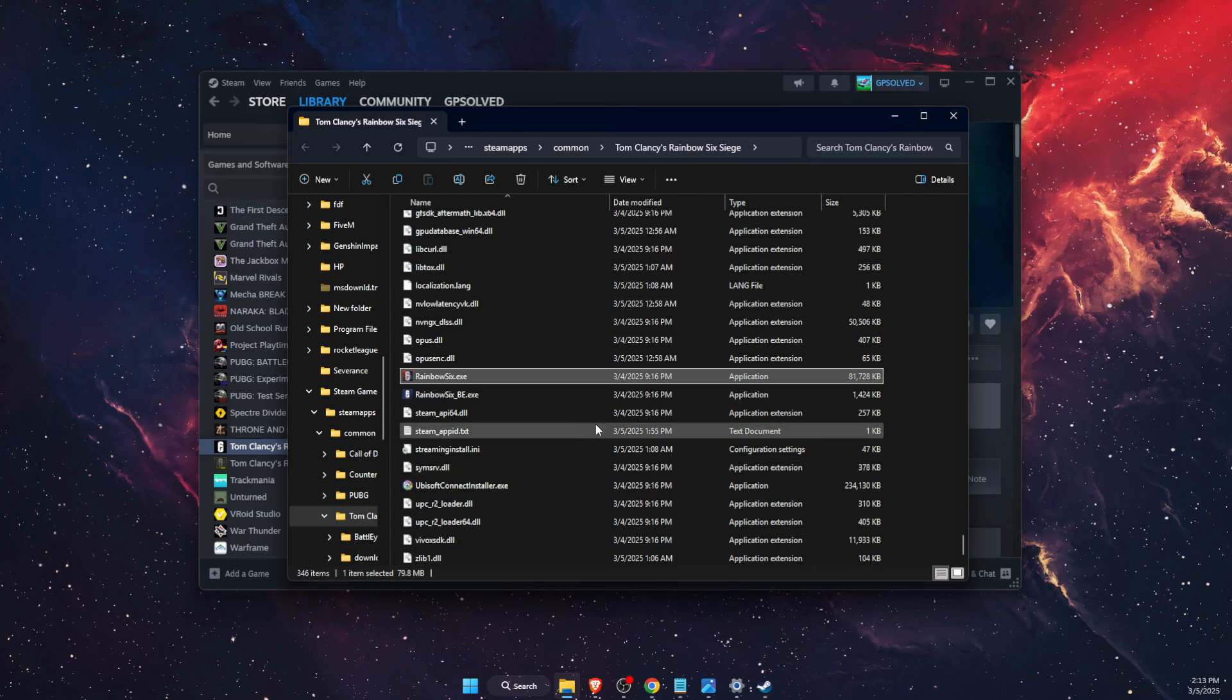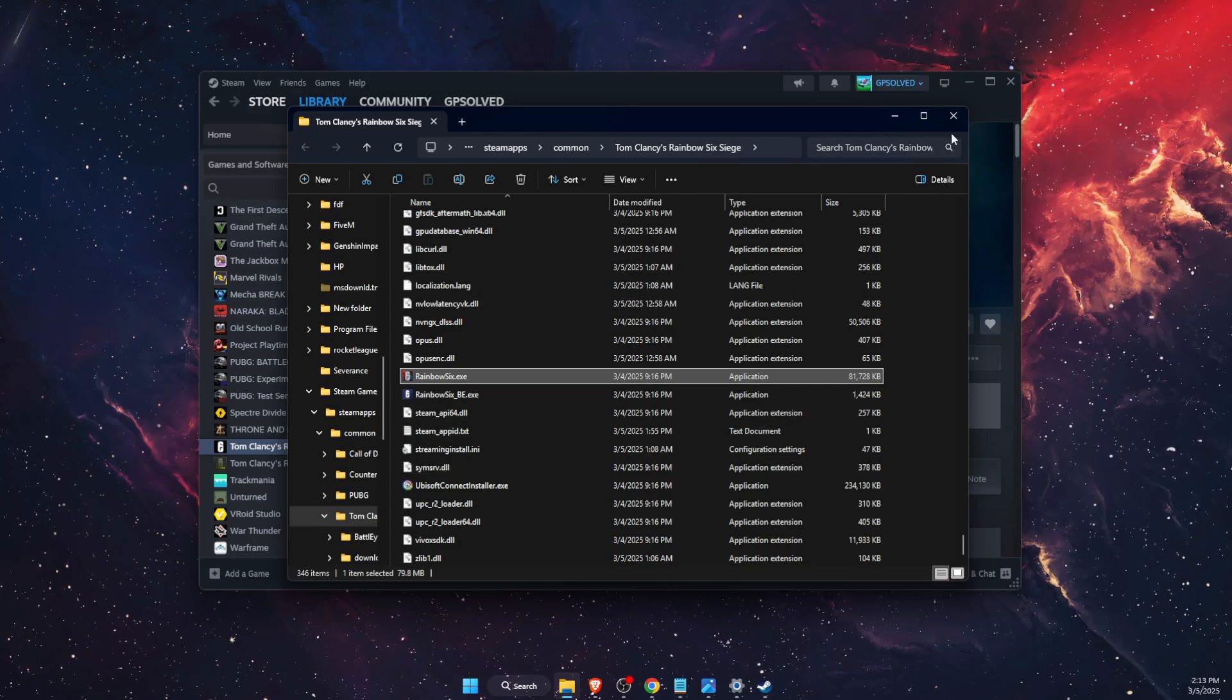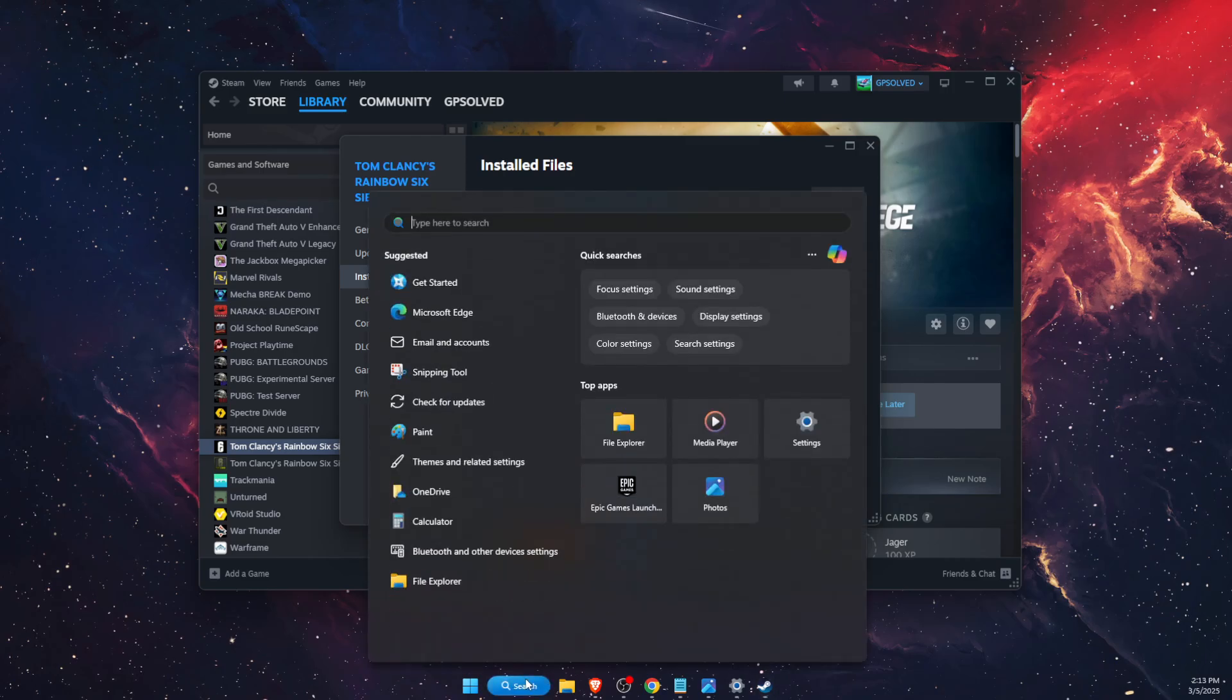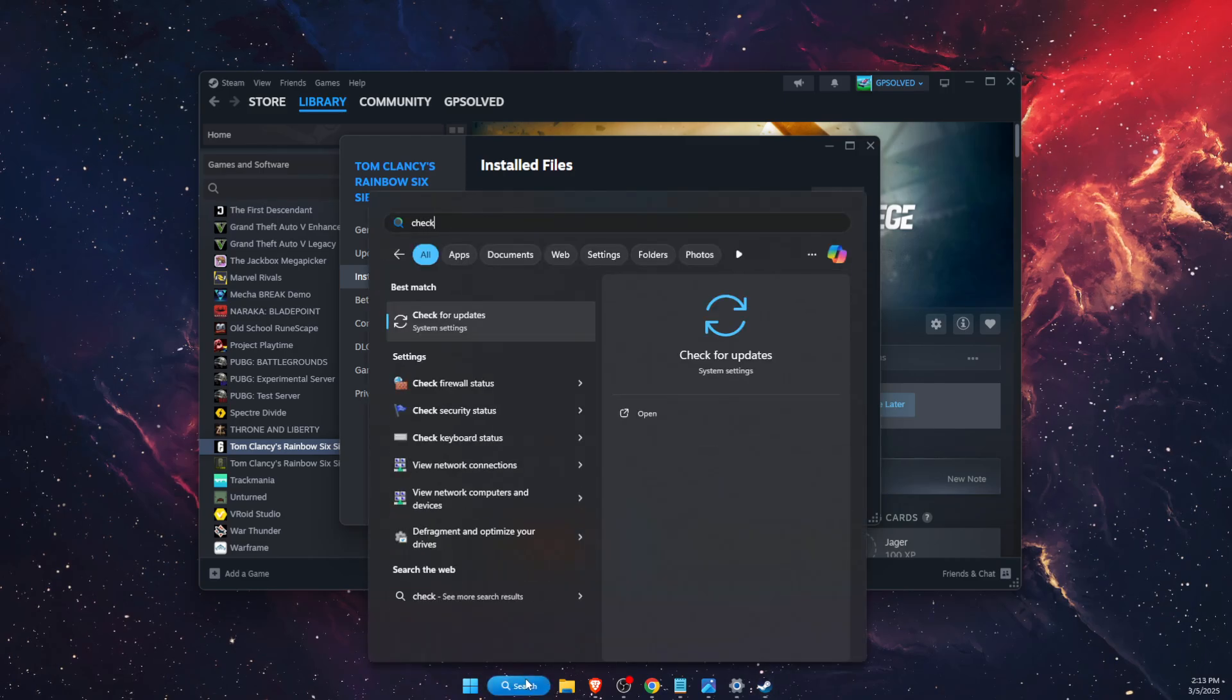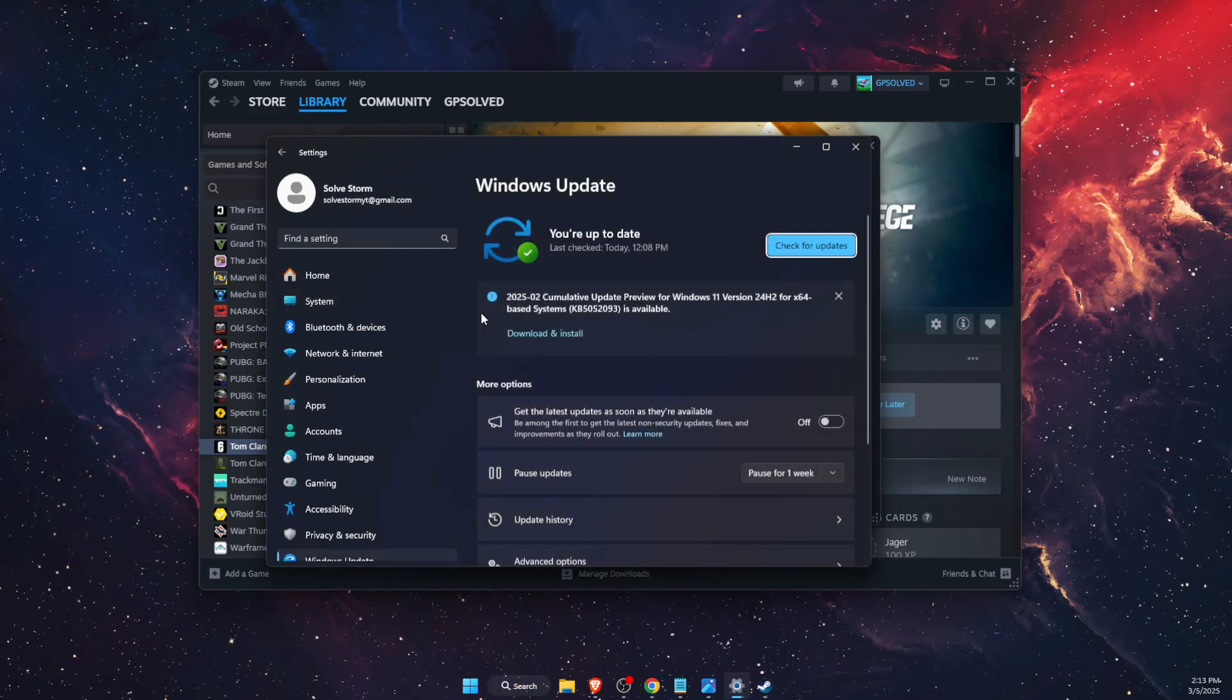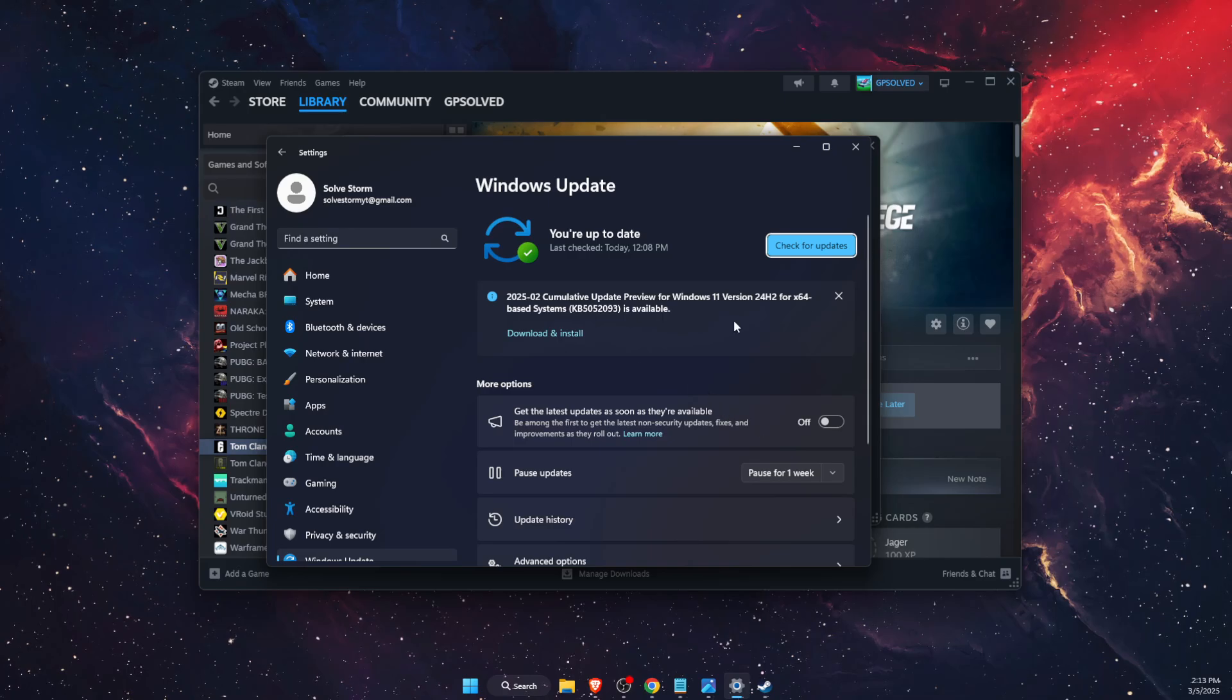After that is done, you also want to check for updates in your settings. If there are no updates, you also want to check your drivers.